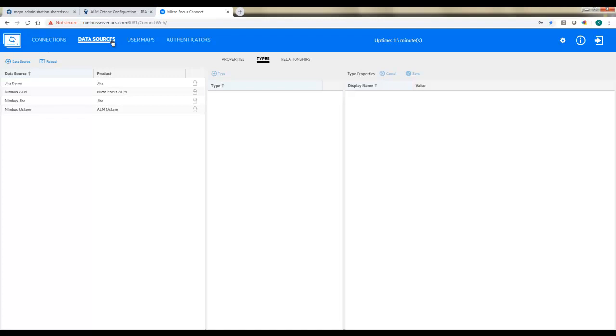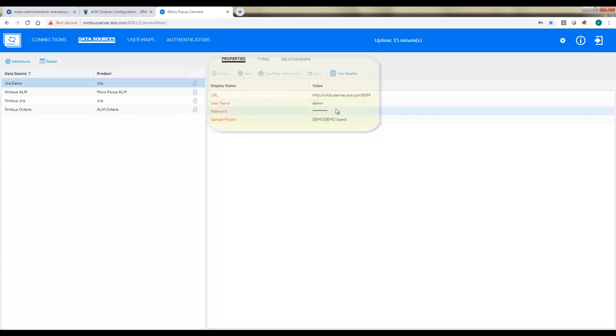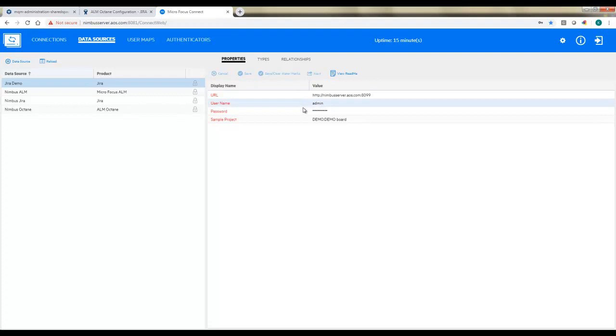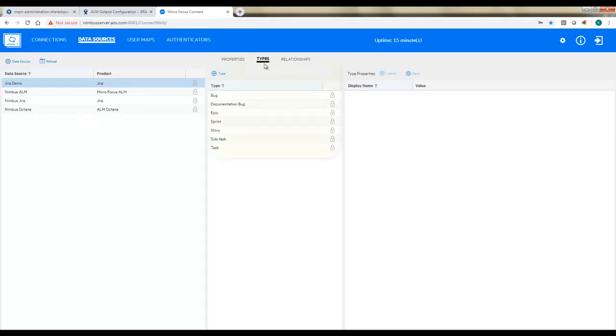Once this is done, we'll come into Connect. So this is where we're going to configure the data flow. We'll need a data source for both JIRA and Octane. So in JIRA, we'll say create a new data source, and we'll put in information like the URL, username, password. Click next. And if that information was correct, you'll get a drop-down to choose a sample project. And this should be a project that's representative of the ones you're going to be synchronizing field-wise, configuration-wise.